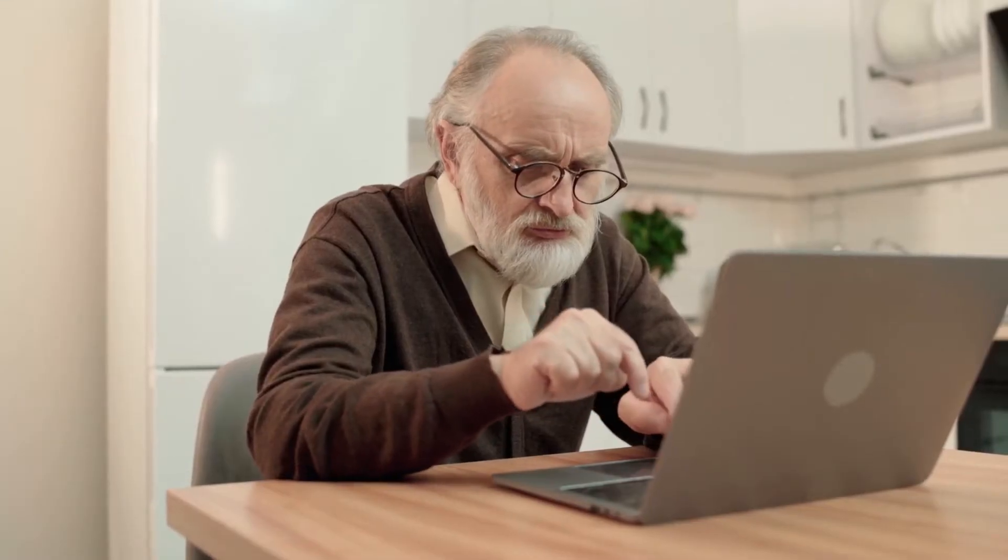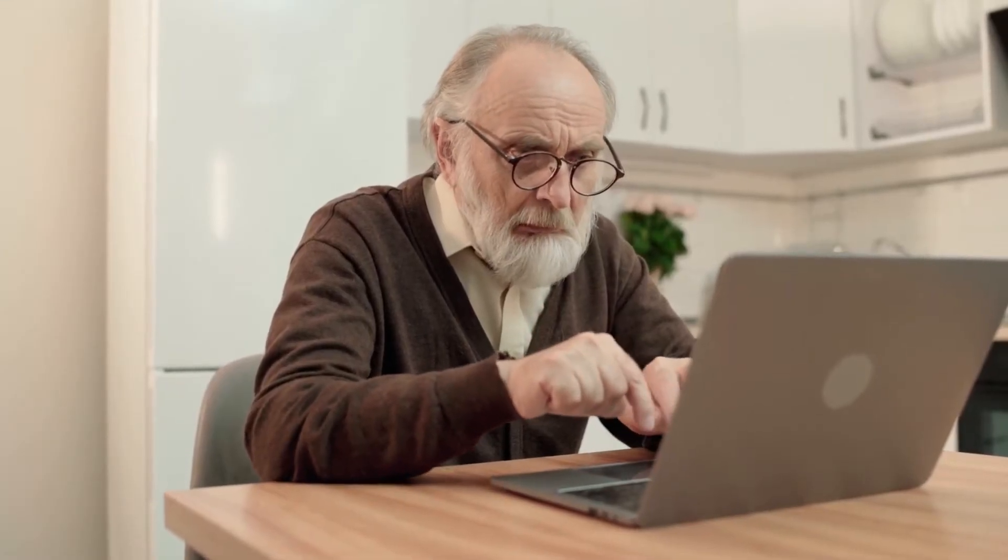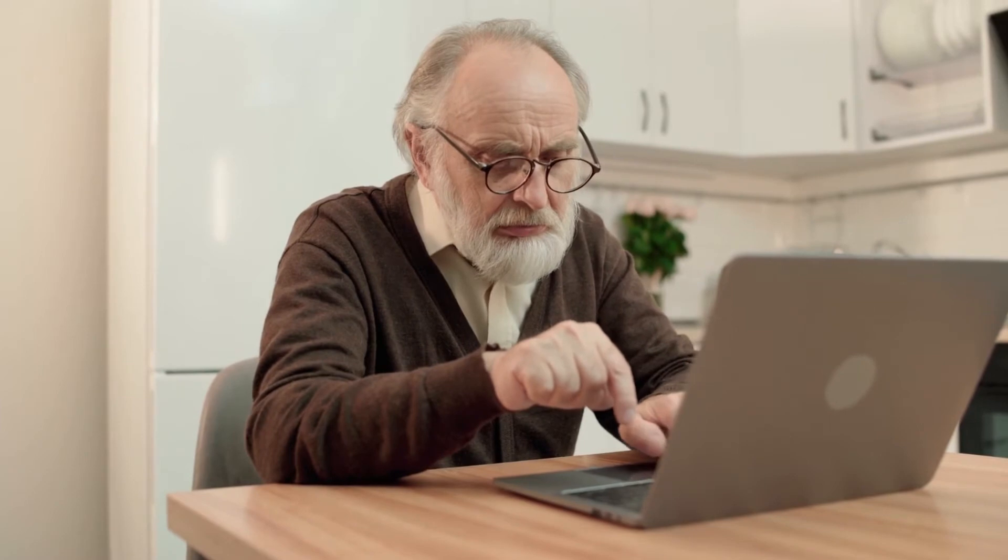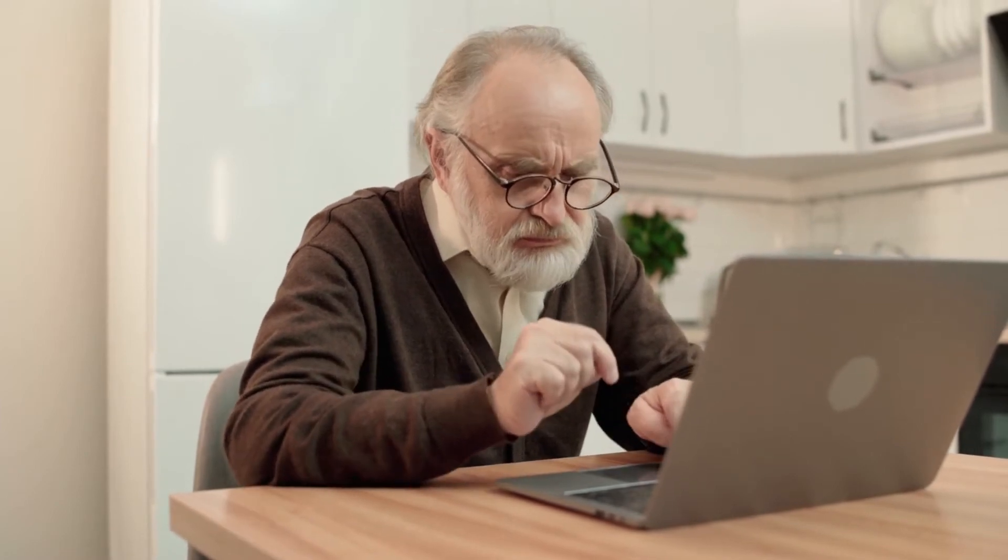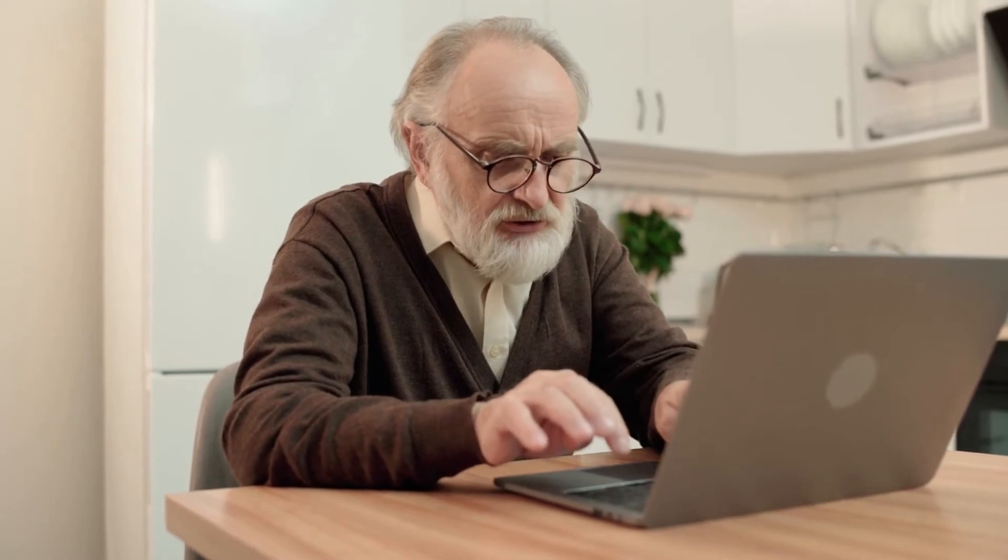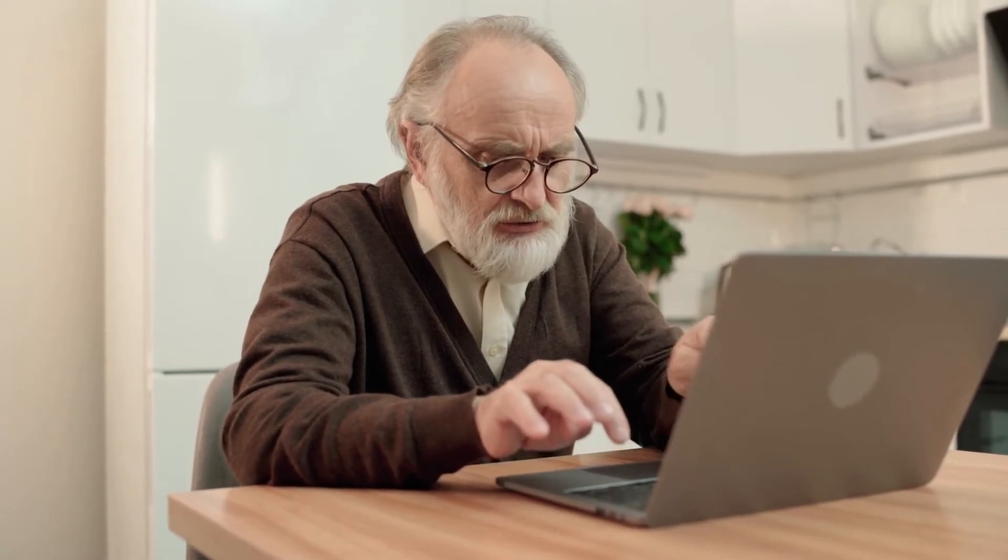If you've forgotten your password and can't log into your Hoopla account, you'll need to contact Hoopla directly or ask library staff to contact Hoopla on your behalf to reset the password.